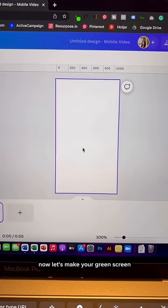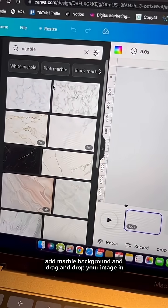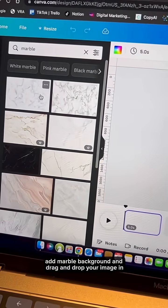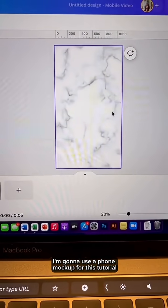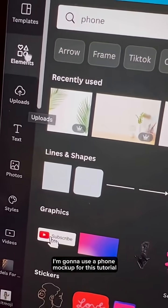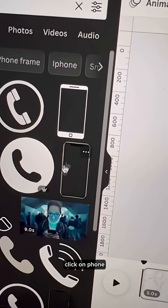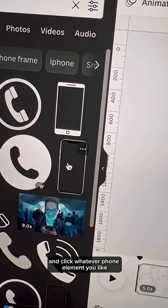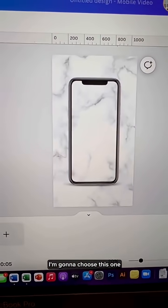Now let's make your green screen. Go to photos, add a marble background and drag and drop your image in. I'm going to use a phone mock-up for this tutorial, so go to elements, click on phone, and click whatever phone element you like. I'm going to choose this one.